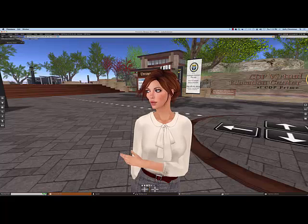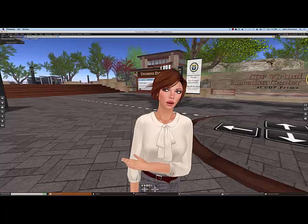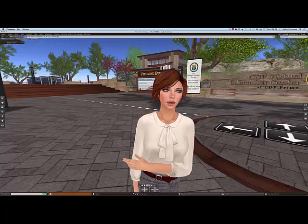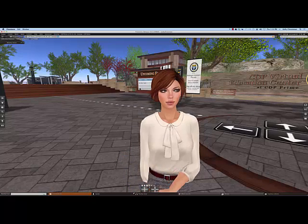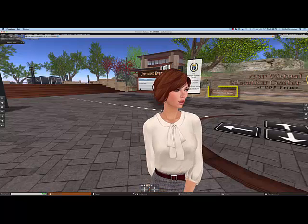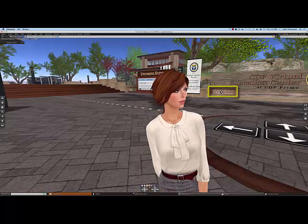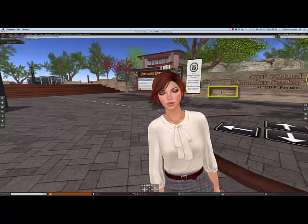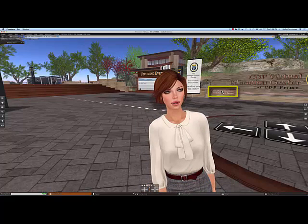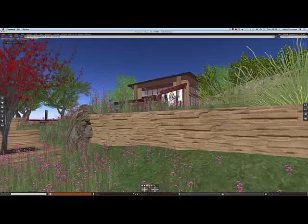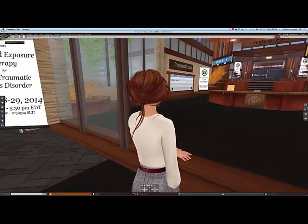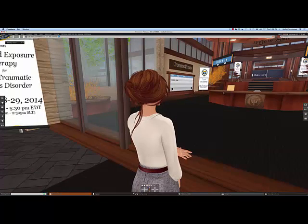The first thing you need to know is how to get up to the auditorium. If you look behind me, you'll see a teleport directly to the educational center. When you arrive at the landing point, just click on that teleport, and you'll land right in front of the building.